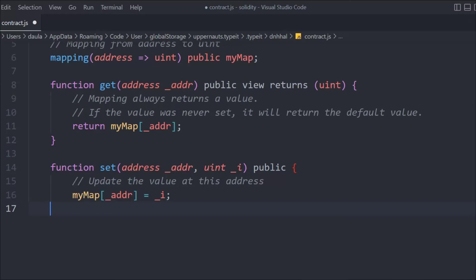That ID is totally up to you — you can assign it programmatically whenever someone creates an account. We've done this in our NFT marketplace, so if you haven't followed that project make sure to watch it. You have two options: add the ID programmatically or take it from the user. Taking it from the user creates a problem because two different users could provide the same ID, causing conflicts — that's something to keep in mind.